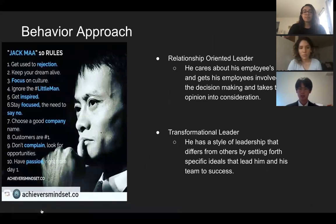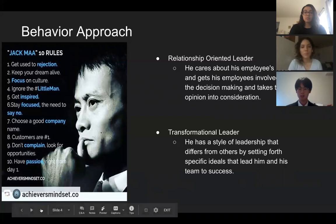For his leadership style, we think that he is a leadership-oriented leader. He cares about his employees' ideas and gets his employees involved in the decision-making, and he also takes their opinions into consideration. He is a transformational leader too — he has a style of leadership that differs from others by setting a specific idea that can lead him and his team to success.